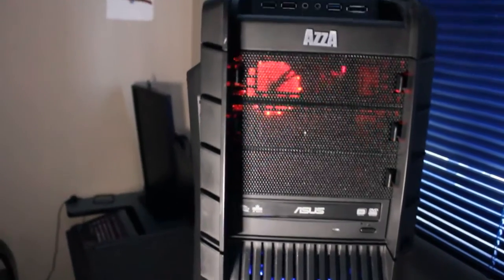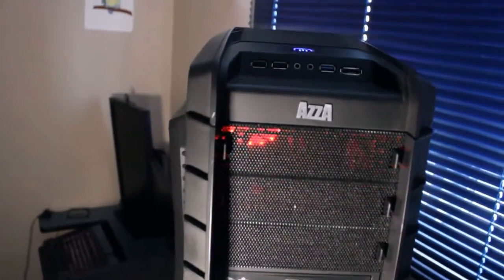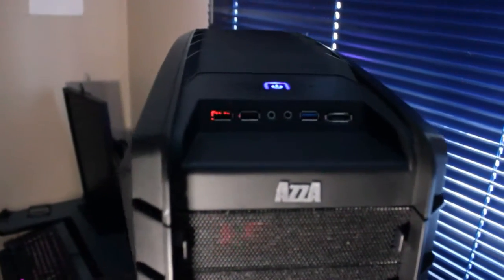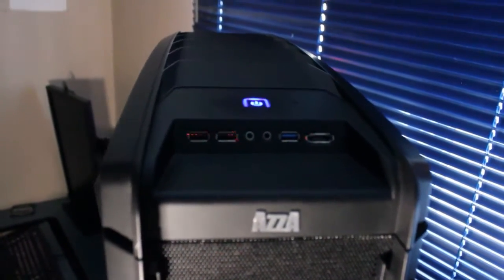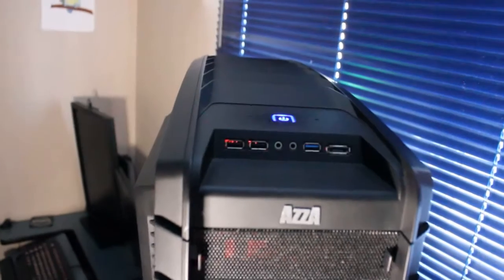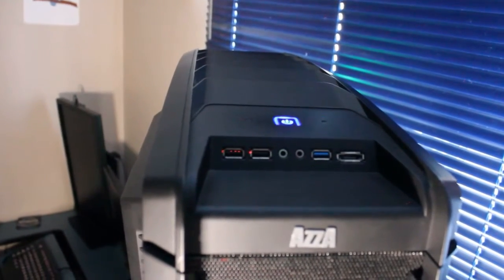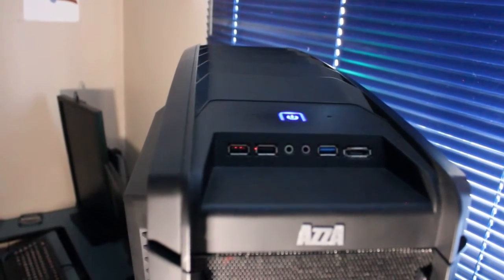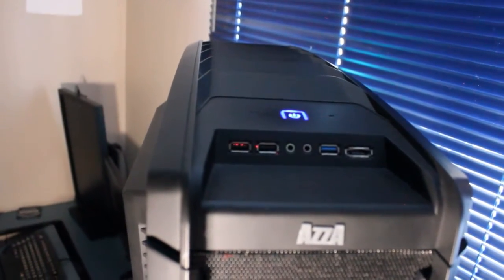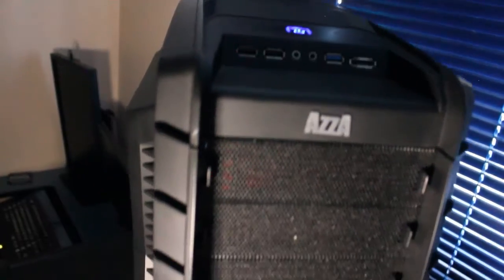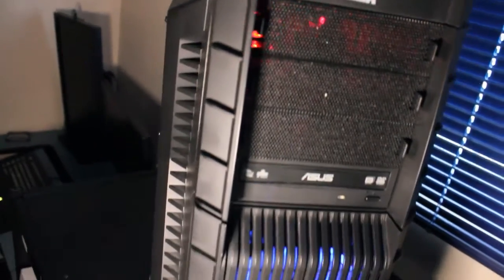And we have many expansion bays, ASUS optical drive, USB 2.0, eSATA, USB 3.0, microphone and headphone jacks.